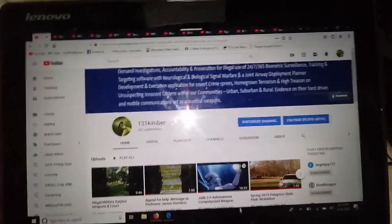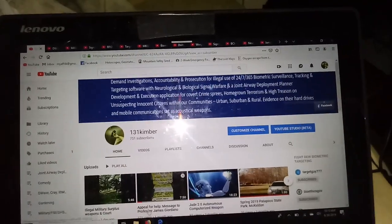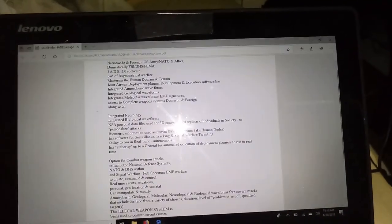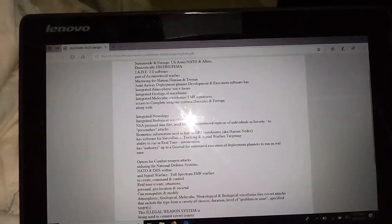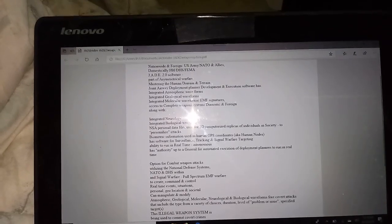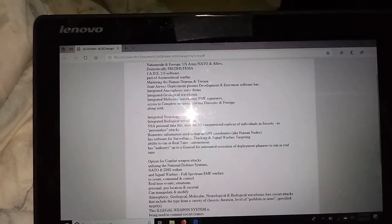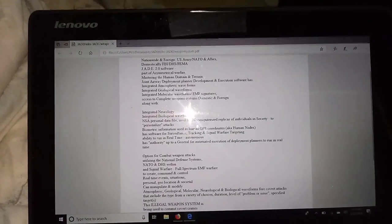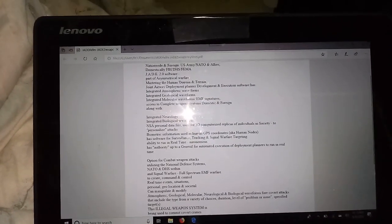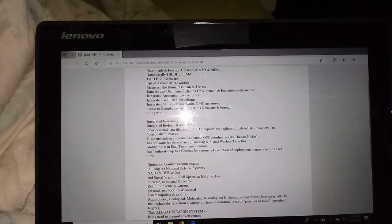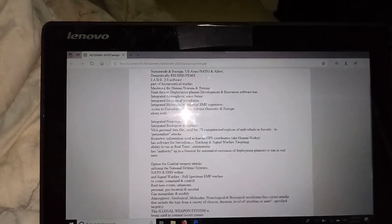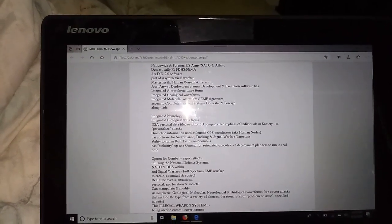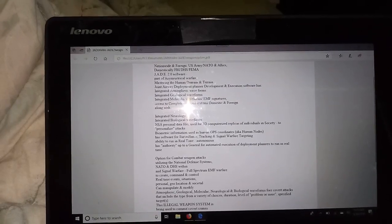Jade Helm, if you remember, was supposedly an exercise, but what you're not comprehending is Jade Helm utilized a software program called Joint Airway Development and Execution.